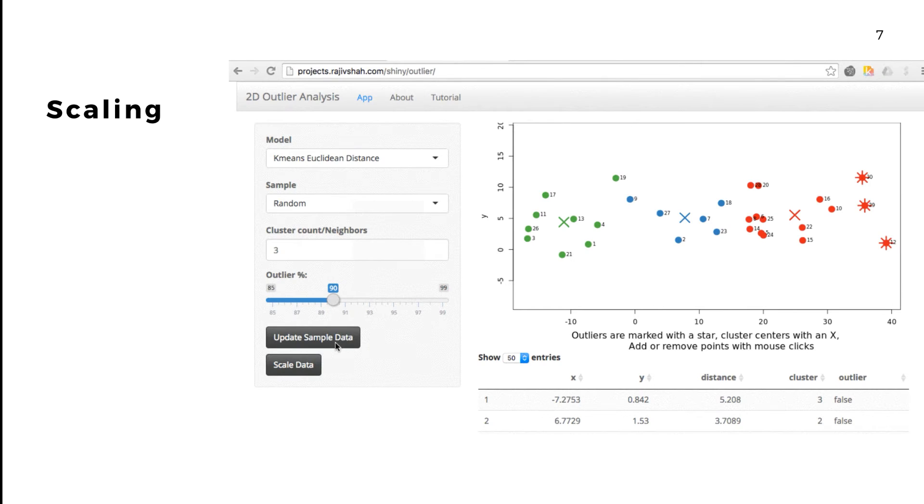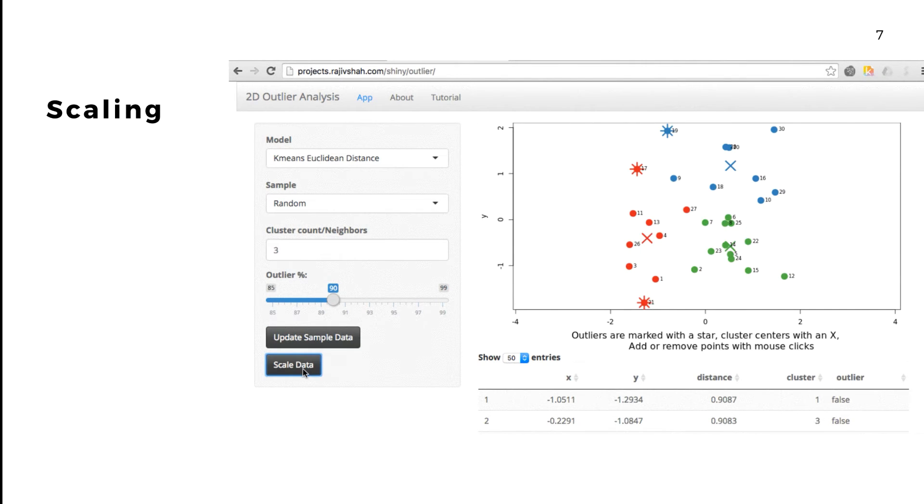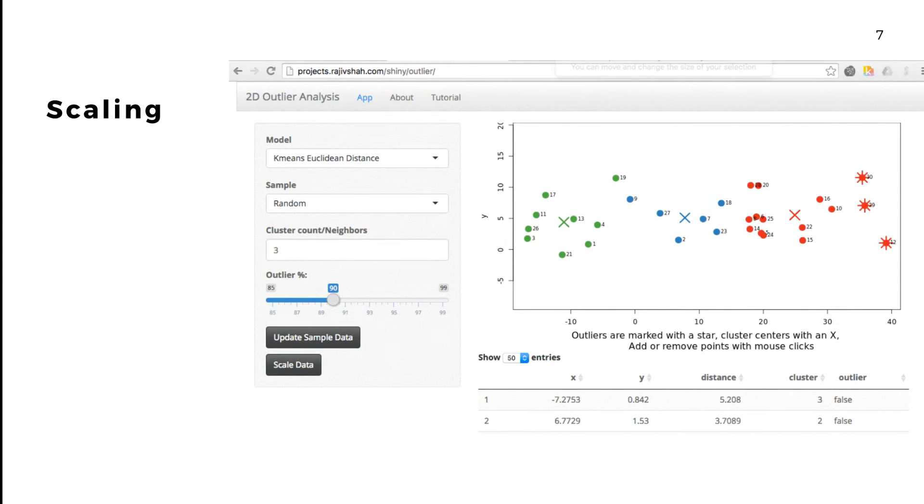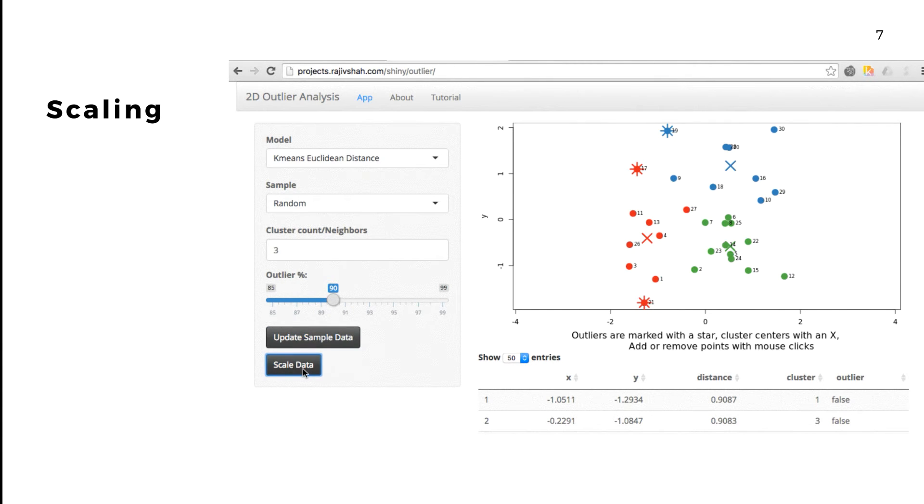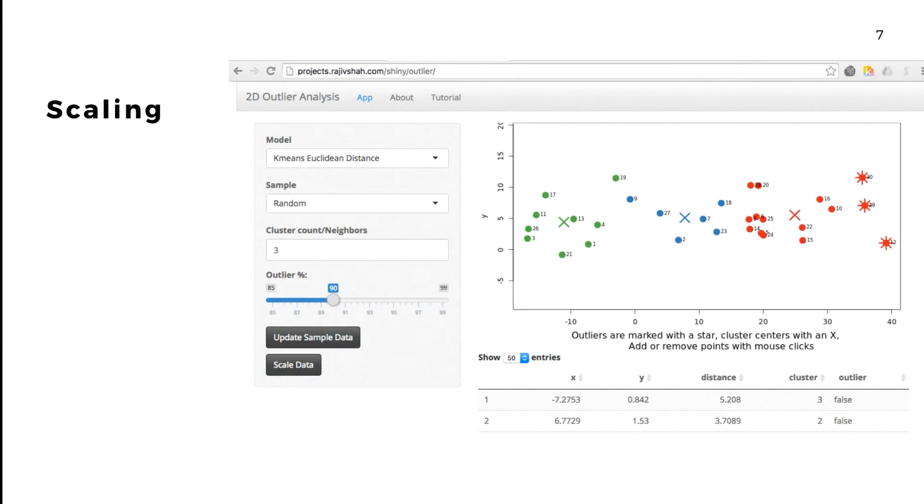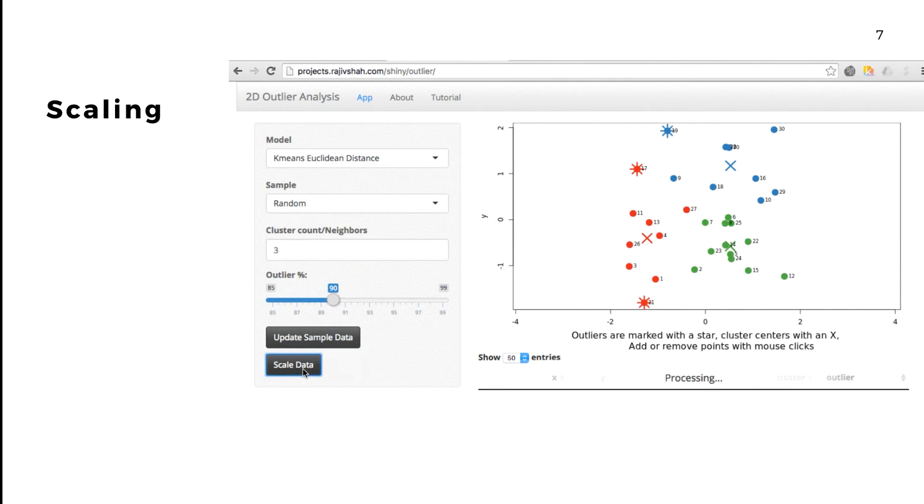For some algorithms, it's important to scale your data before identifying outliers. The outlier app allows you to see the results of your unscaled and scaled data. For example, here you can see how scaling the data really changes what points are identified as outliers.